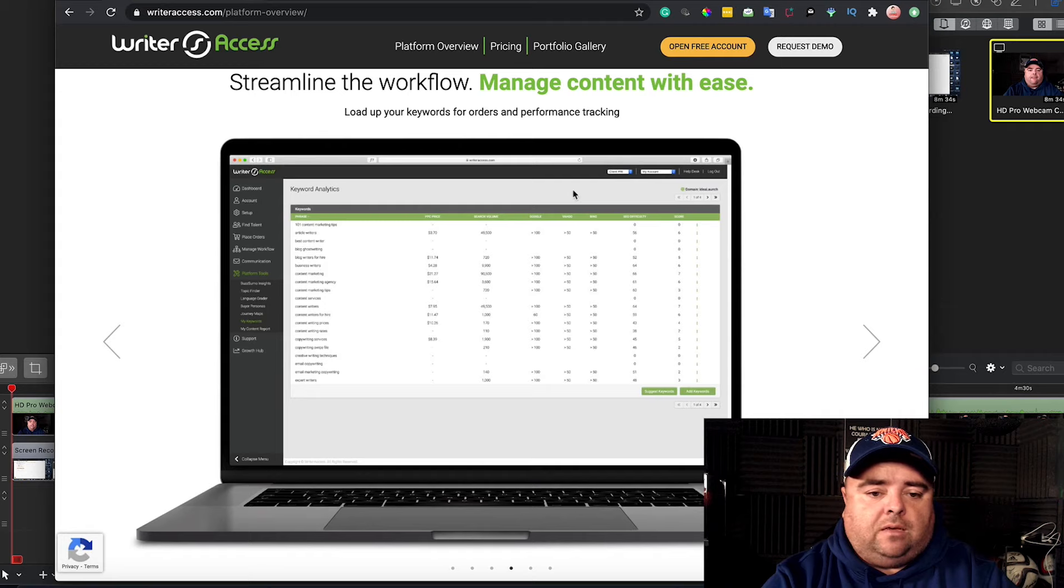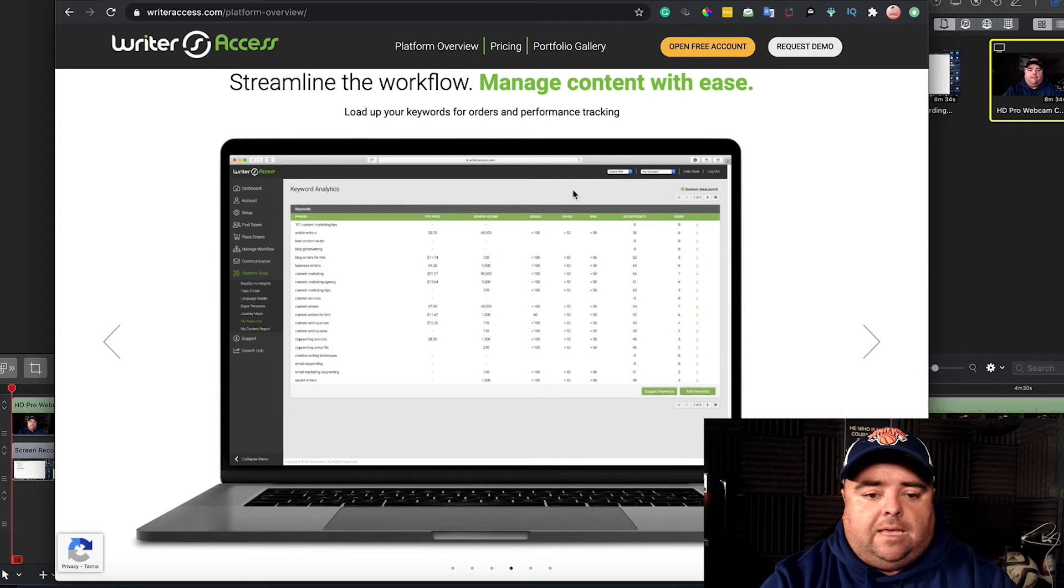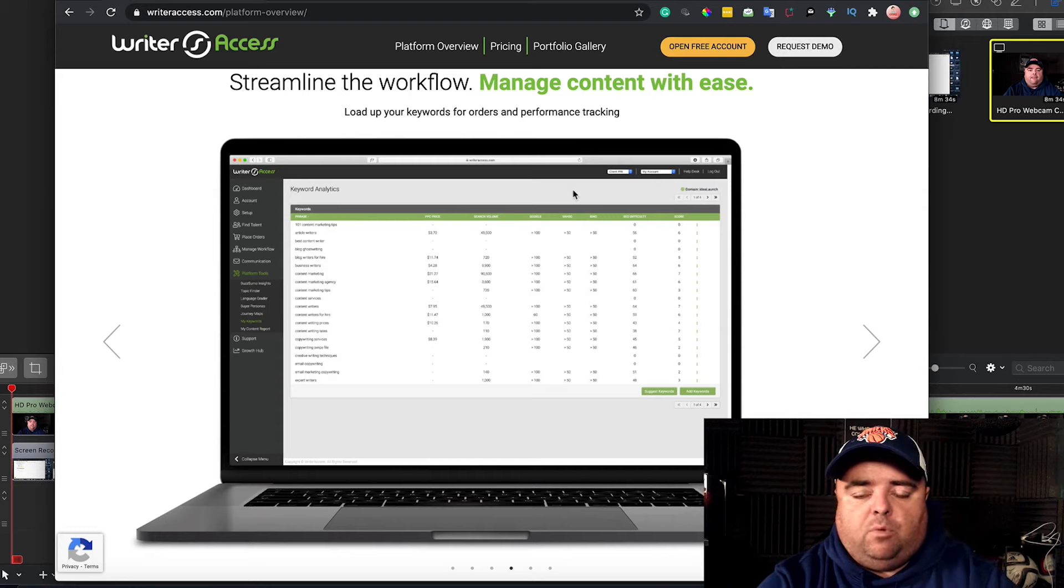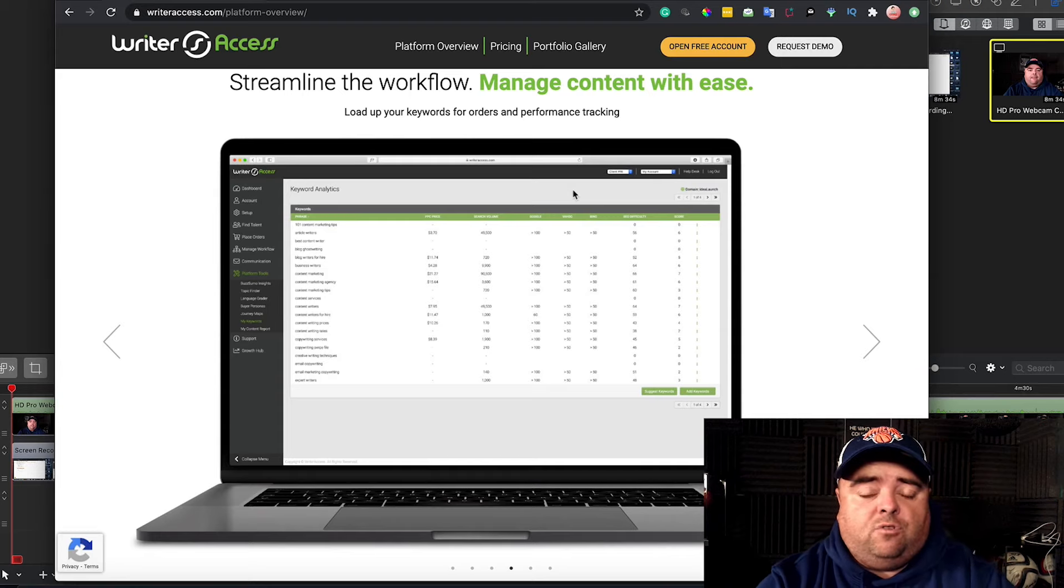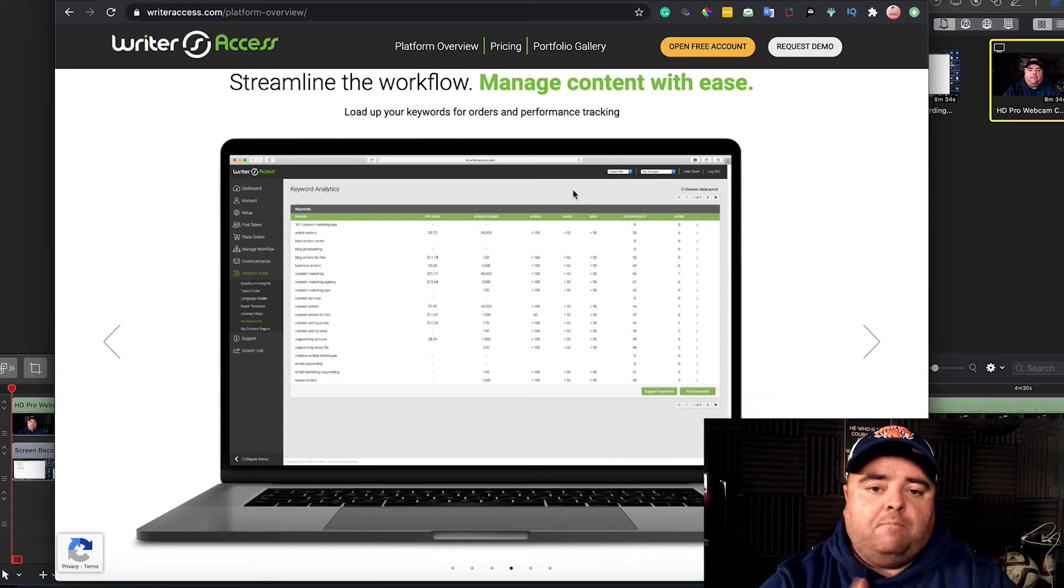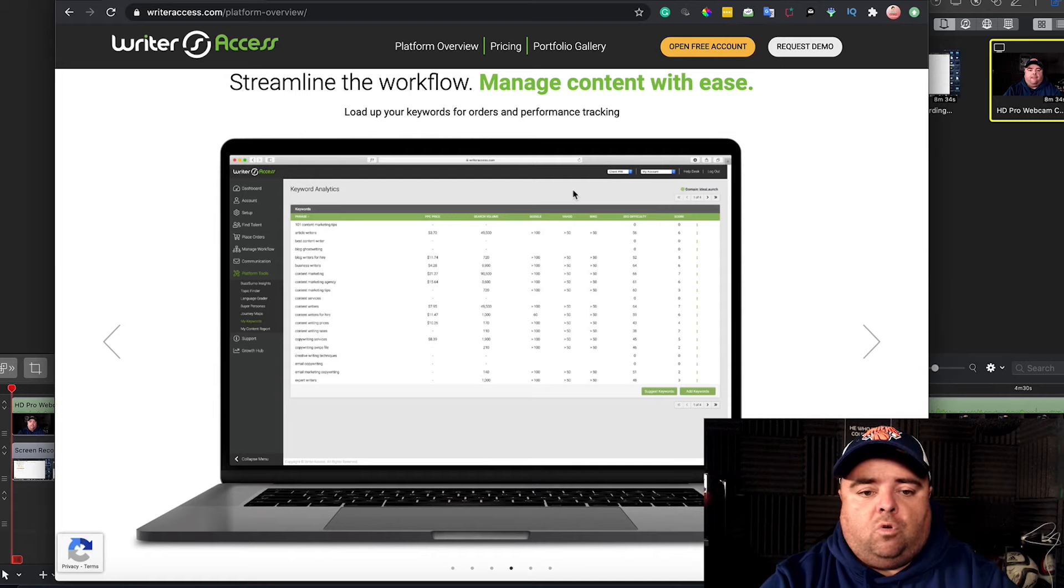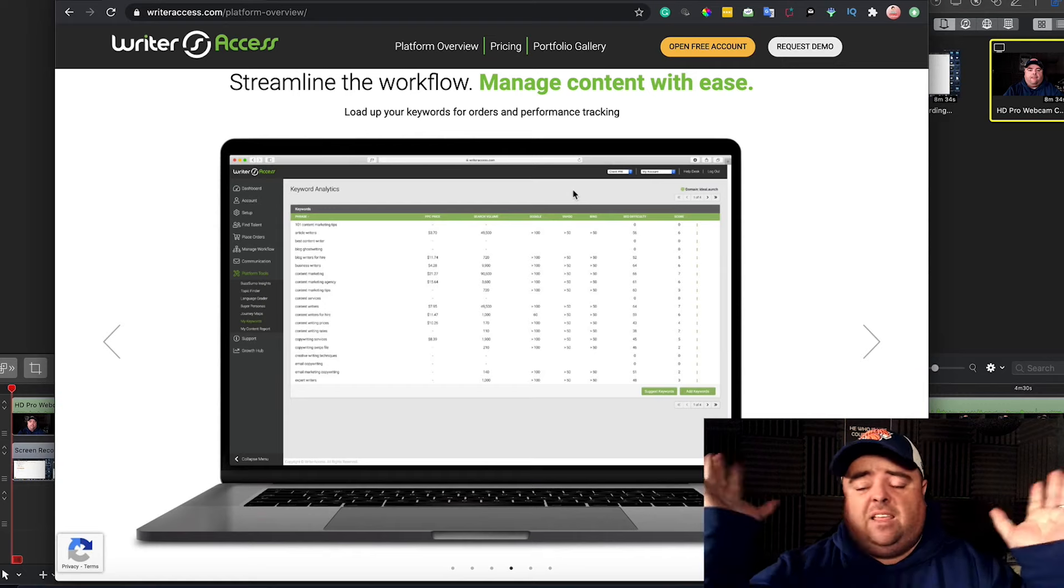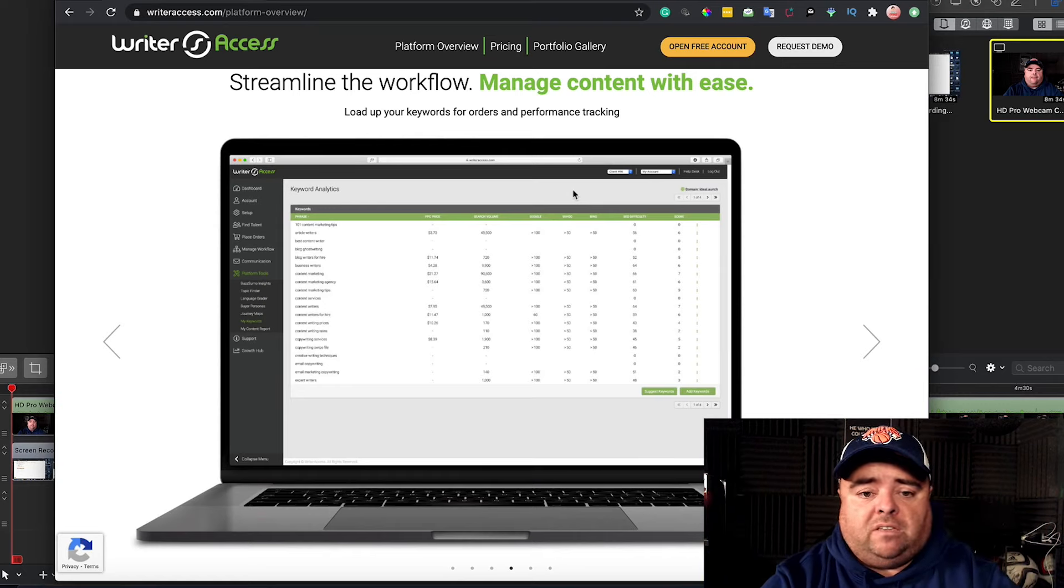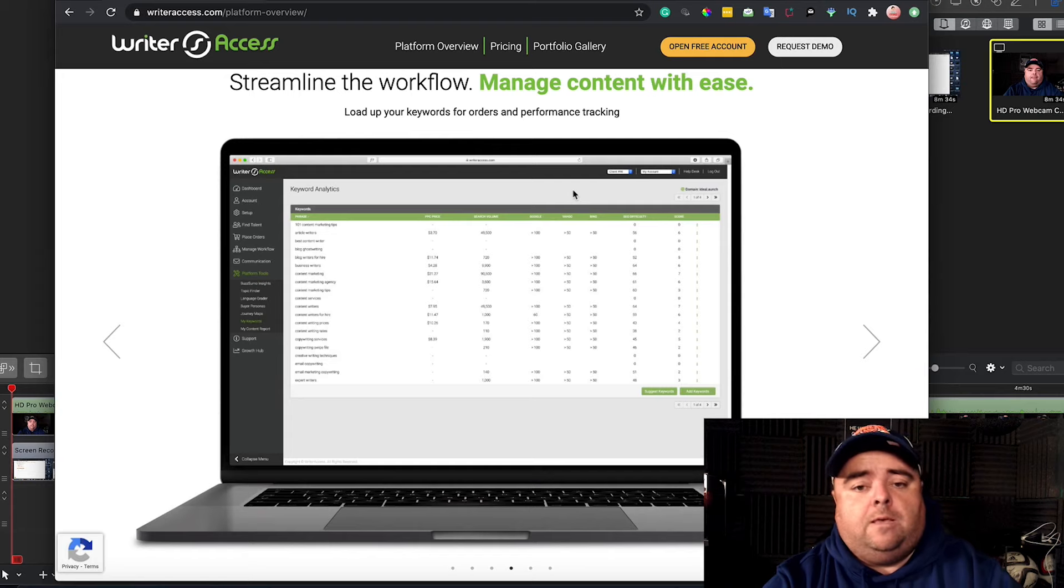You can manage your team and manage your content process on Writer Access. The platform itself is good, clean, easy to use. But you can assemble that team of writers or a single writer, if you find a really good writer, and overload them with the content that you want them to do. You can use the same pool of writers or delegate it out and get different writing styles from different people.